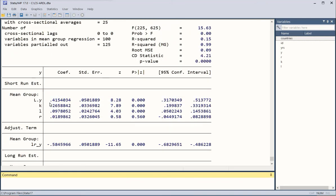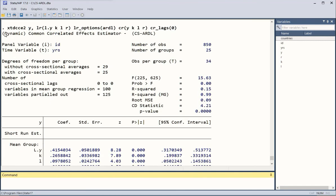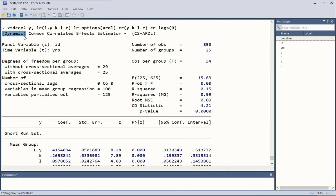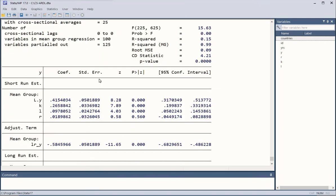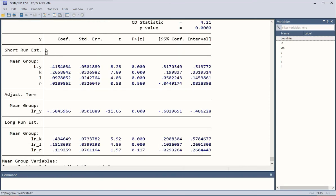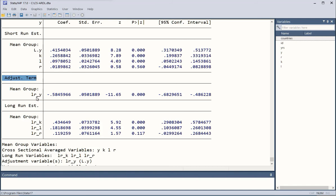Let us view the results from the beginning. This is the command, and the title of the results reads 'Dynamic Common Correlated Effects Estimator,' which is CS-ARDL. It incorporates cross-sectional dependence, and these are the common statistics we usually find in regression output. We have primarily the short-run results, then the long-run estimates, both of which we saw in the article, along with the ECT adjustment term.